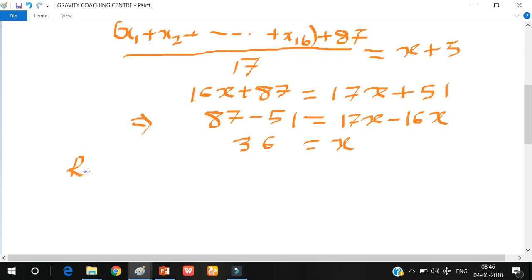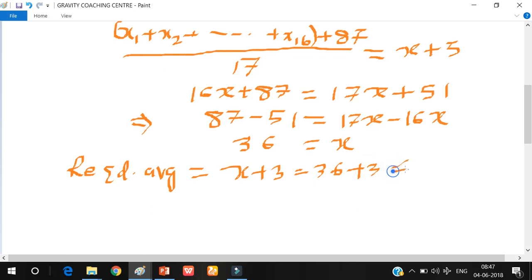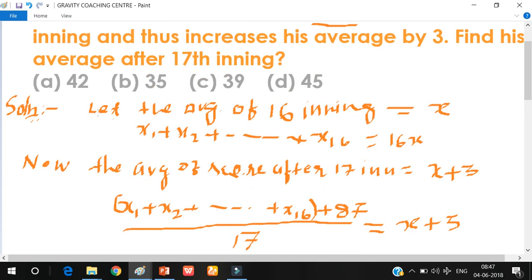The required average equals x plus 3, which is 36 plus 3, so the answer is 39. Therefore, C is the right option.